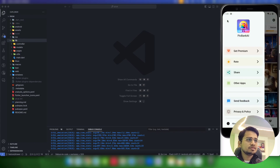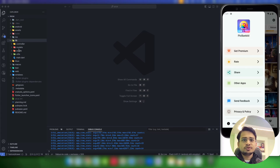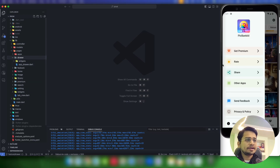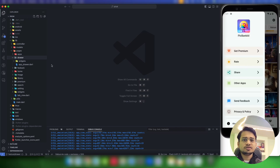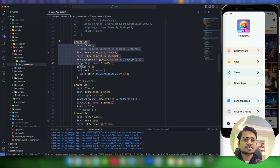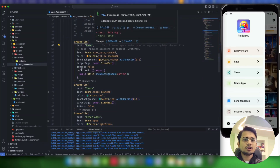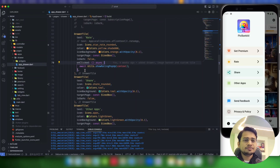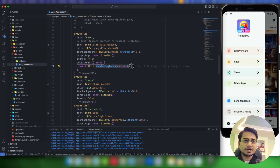In my app, this is the end drawer with a rate option. On clicking this rate option, we display the rating popup. This rating option is inside the drawer, but in your application it can be a simple button or any function — anywhere you want to place it to trigger it. Inside the drawer, on clicking this tile we display a 'show rating popup' from utils. Let's build this show rating popup from scratch.